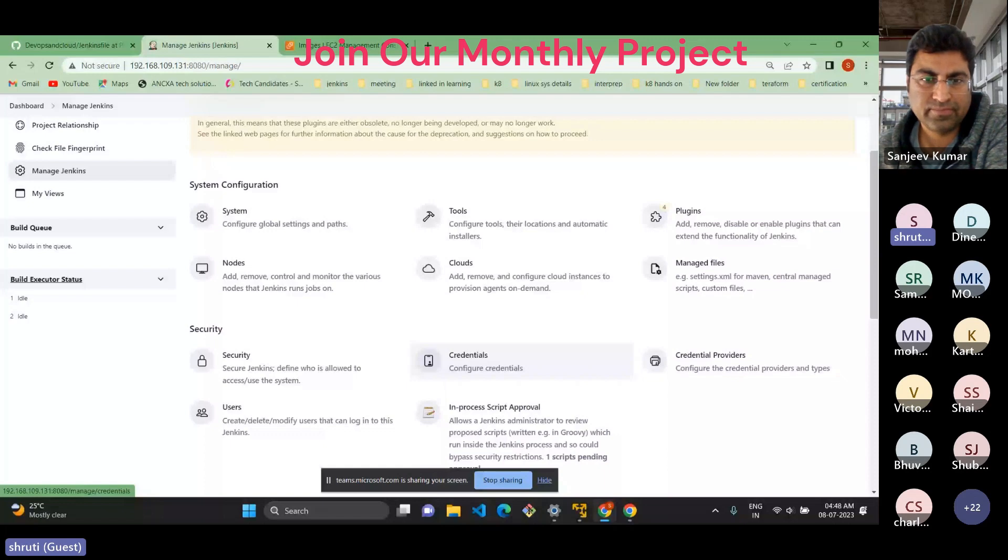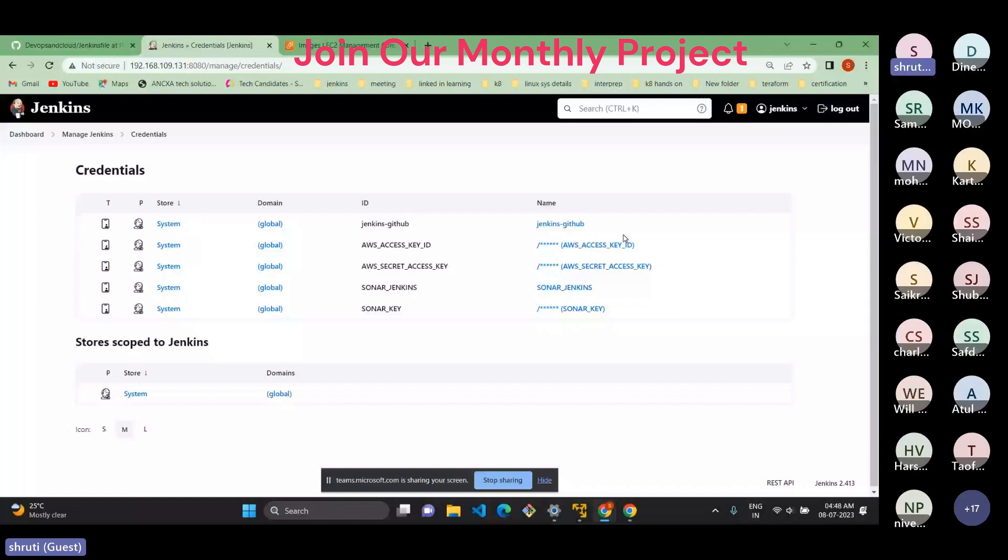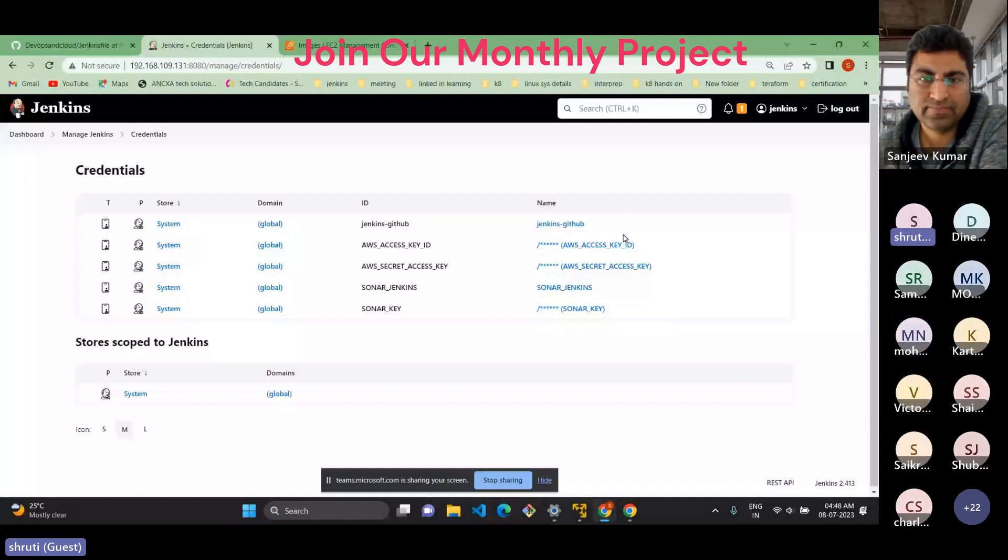So similarly, I did for GitHub also. This is the secret key, personalized token. So for now, as we are using public repository, Jenkins can directly fetch the code. But in case of any private repositories, we need secret keys to access, which we should give in the pipeline.